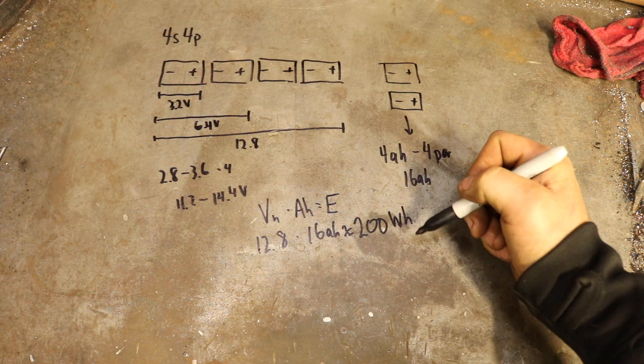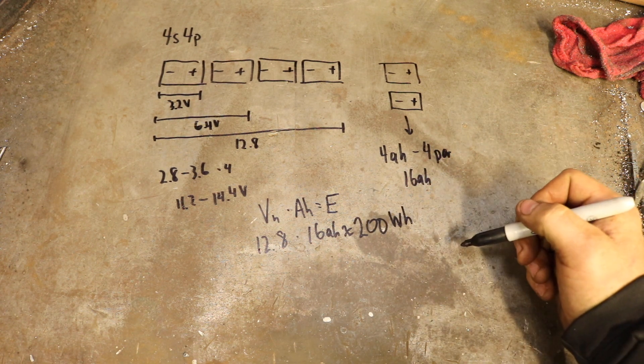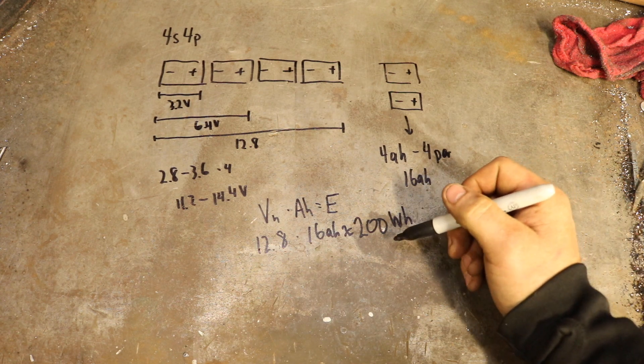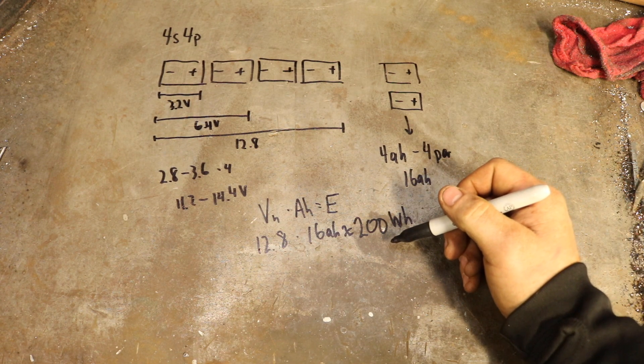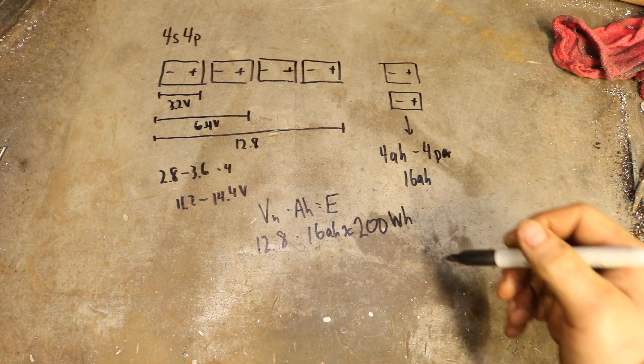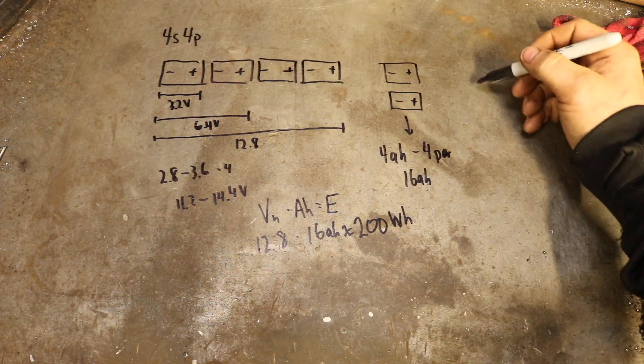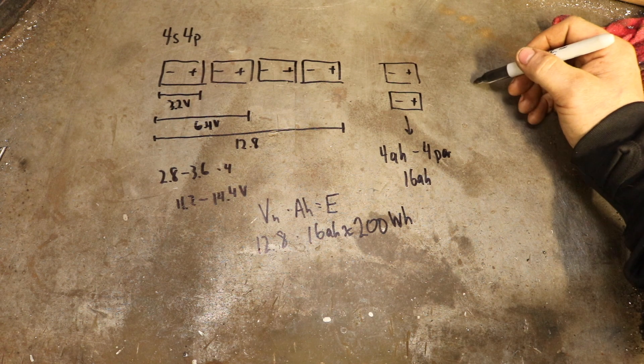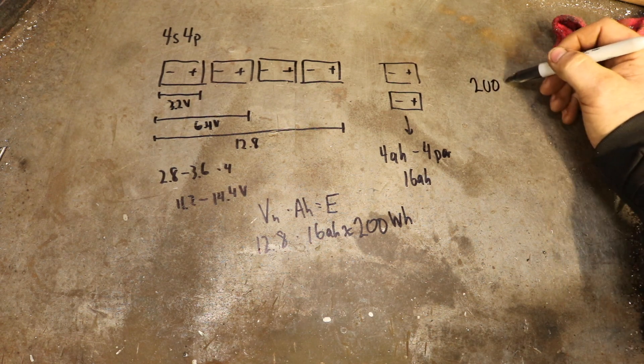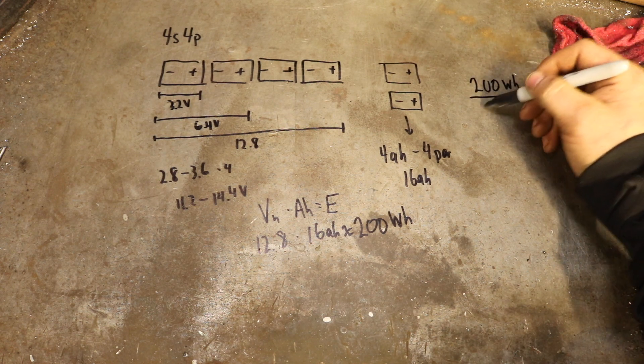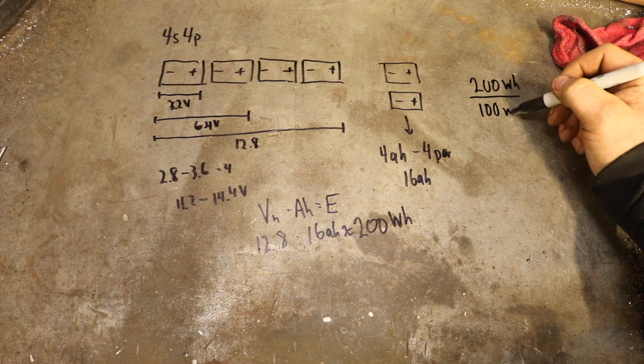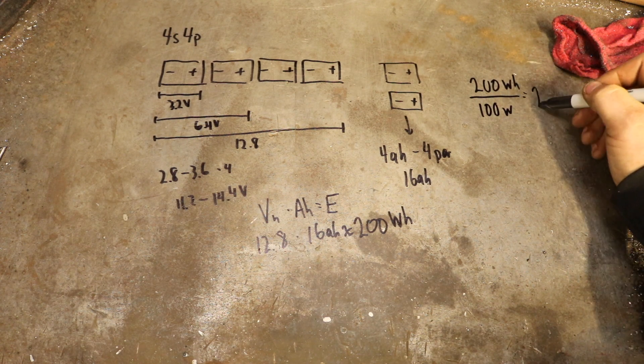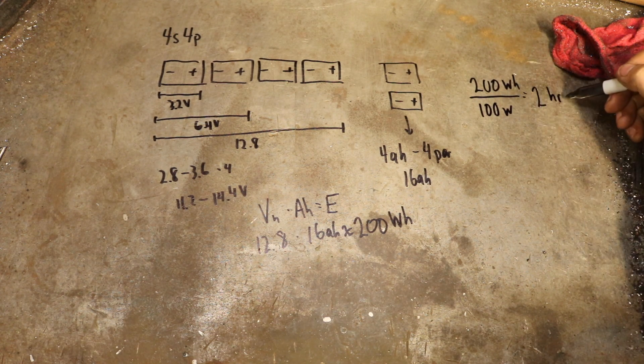Now my system, after I checked it, actually uses 100 watts approximately. So to calculate the runtime we're going to get out of this battery, we take 200 watt hours and divide that by the 100 watts that the system uses, and that gives us approximately two hours of runtime.